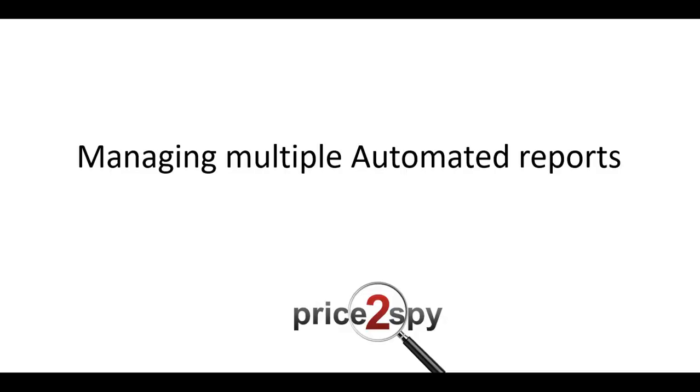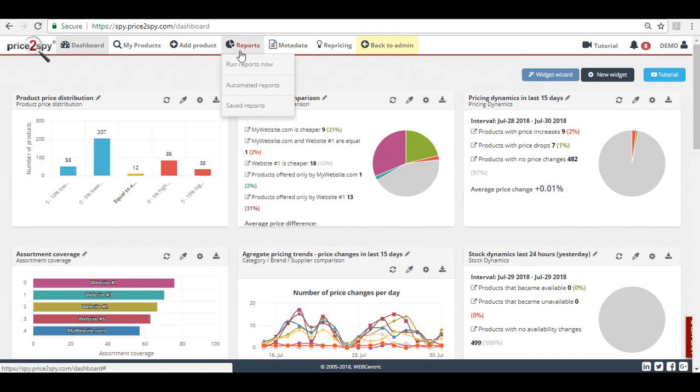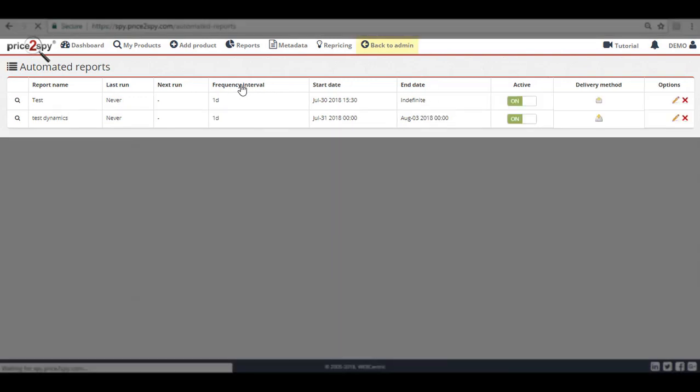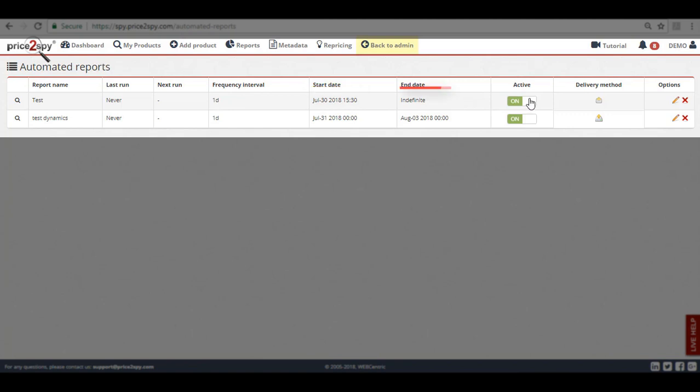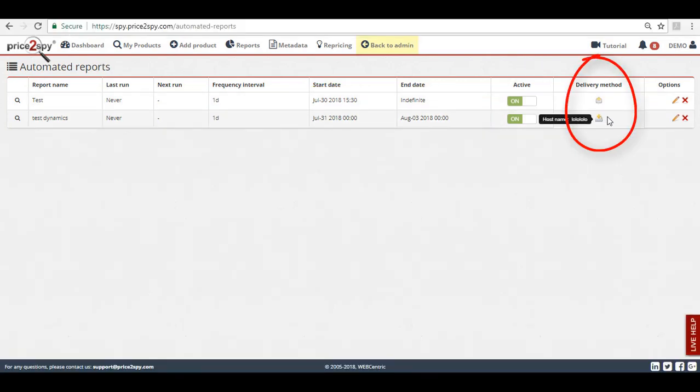To see all active automated reports in your account, you can simply click on the Reports tab and then select the Automated Report. Here you will be able to see all automated reports along with information regarding their last run, next run, frequency interval, start date, end date, whether they are active or not, and the delivery method.